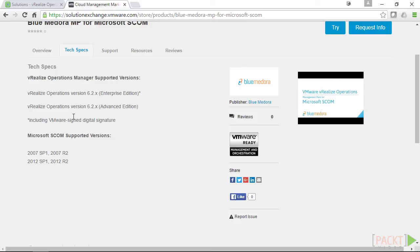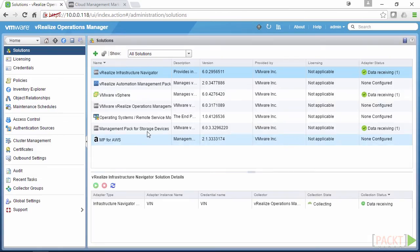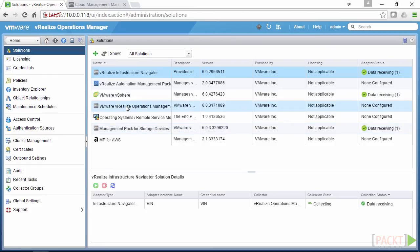So once you download it, you download these as a .pac file. And that's when we get into installing it within vRealize Operations Manager.